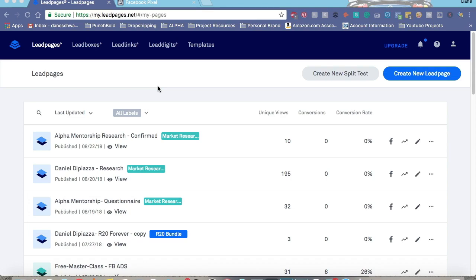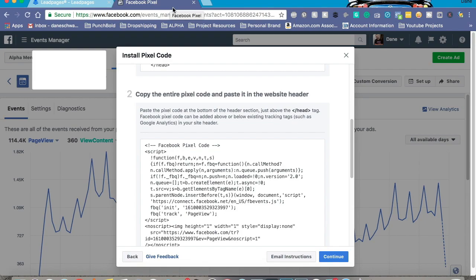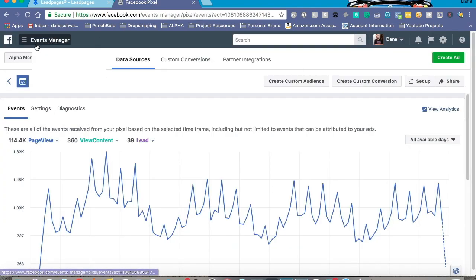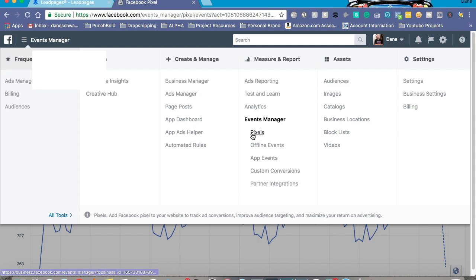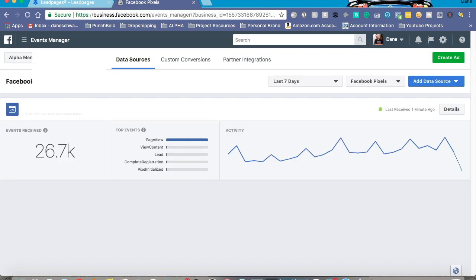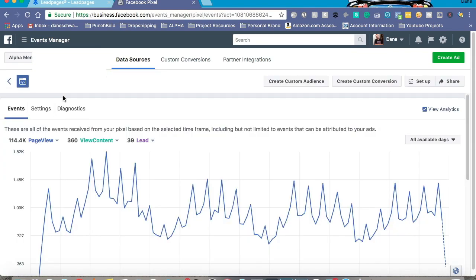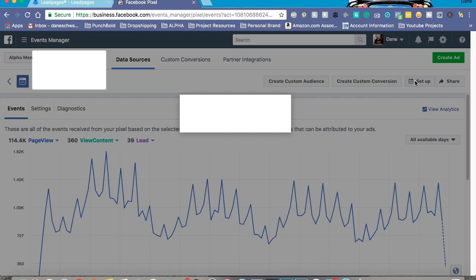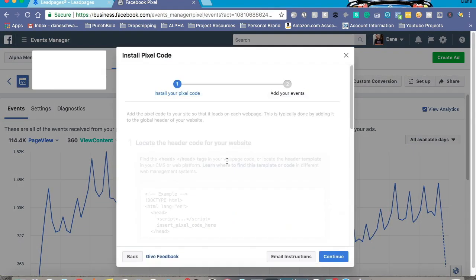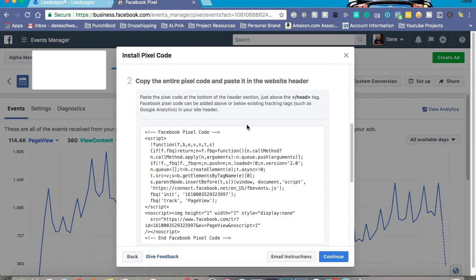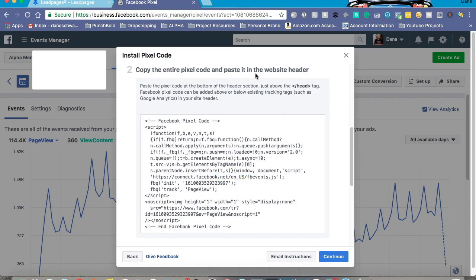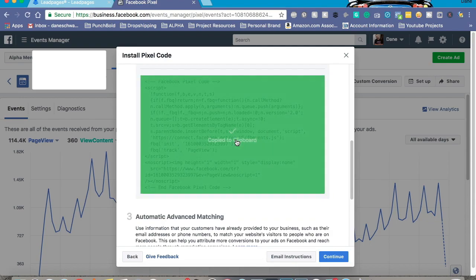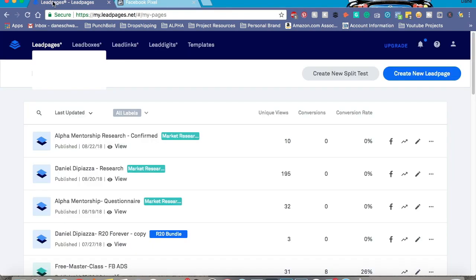Here we are on my desktop. I have LeadPages open and also Business Manager. So in your Business Manager, go ahead and head on over to your pixel. Click on the pixel and make sure you have it already set up. We're going to click on 'Set Up,' go to 'Manually install your code yourself,' right down here to copy the entire code and clip it into the website header. Let's go ahead and copy to click, and we're going to go right over to LeadPages.